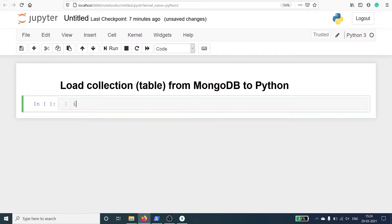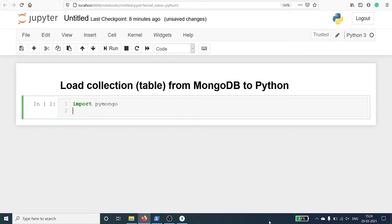Let's import pymongo. I will also import pandas because I will convert the result of the MongoDB collection into a pandas DataFrame. Import pandas as pd.